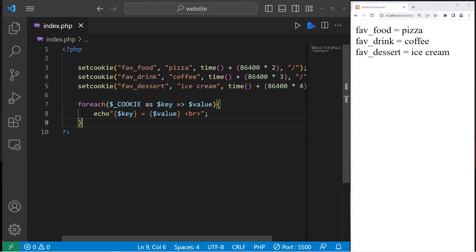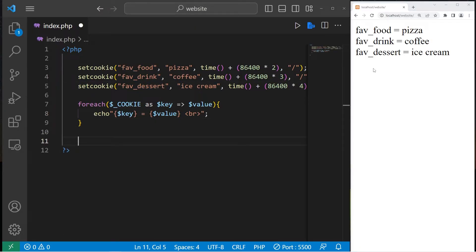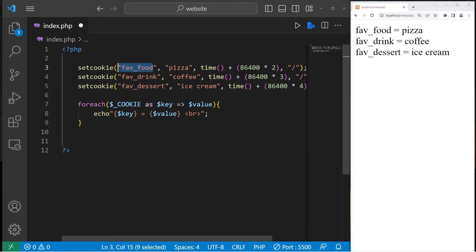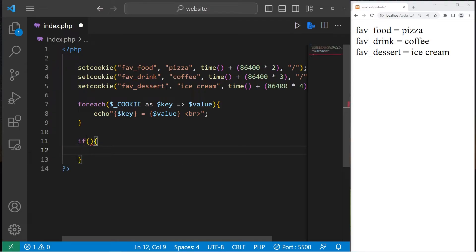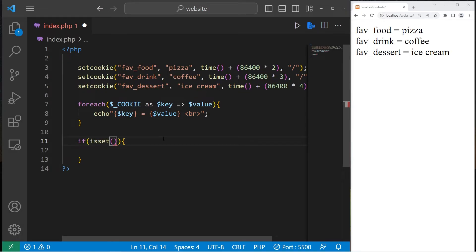To access one of the values, you would need the key. Maybe I will display an advertisement based on somebody's favorite food. Maybe we remember what their favorite food is. I will use the isset function. Place it within an if statement.